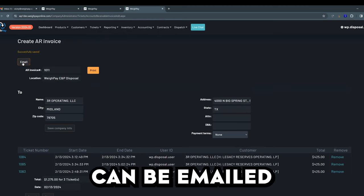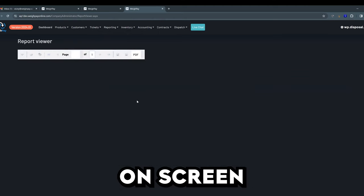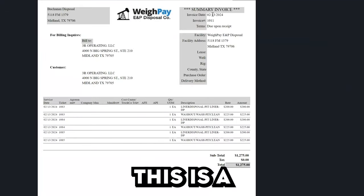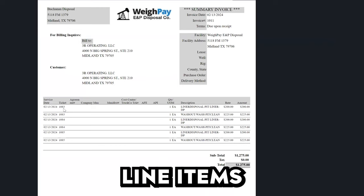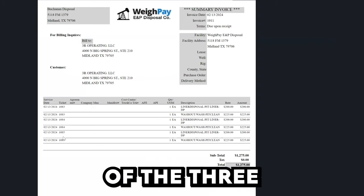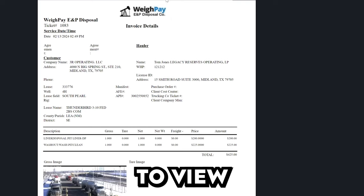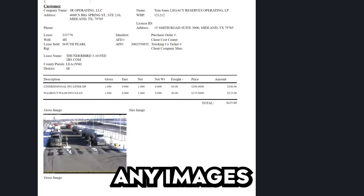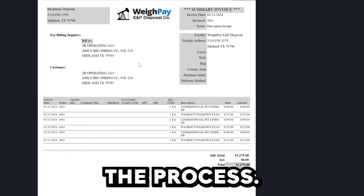The invoice can be emailed using this button, or you can choose to look at it on screen. You'll see that this is a summary invoice showing the individual line items from each of the three tickets included on it. We'll be able to view each of the individual gate tickets along with any images taken, documents that were attached, and any tests that were performed in the process.